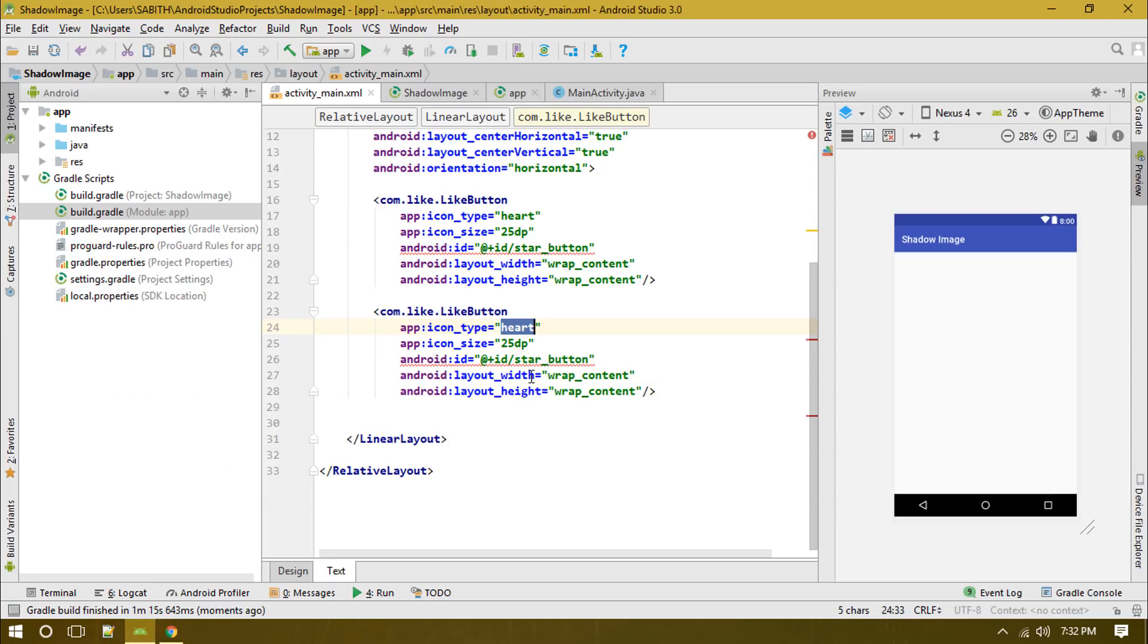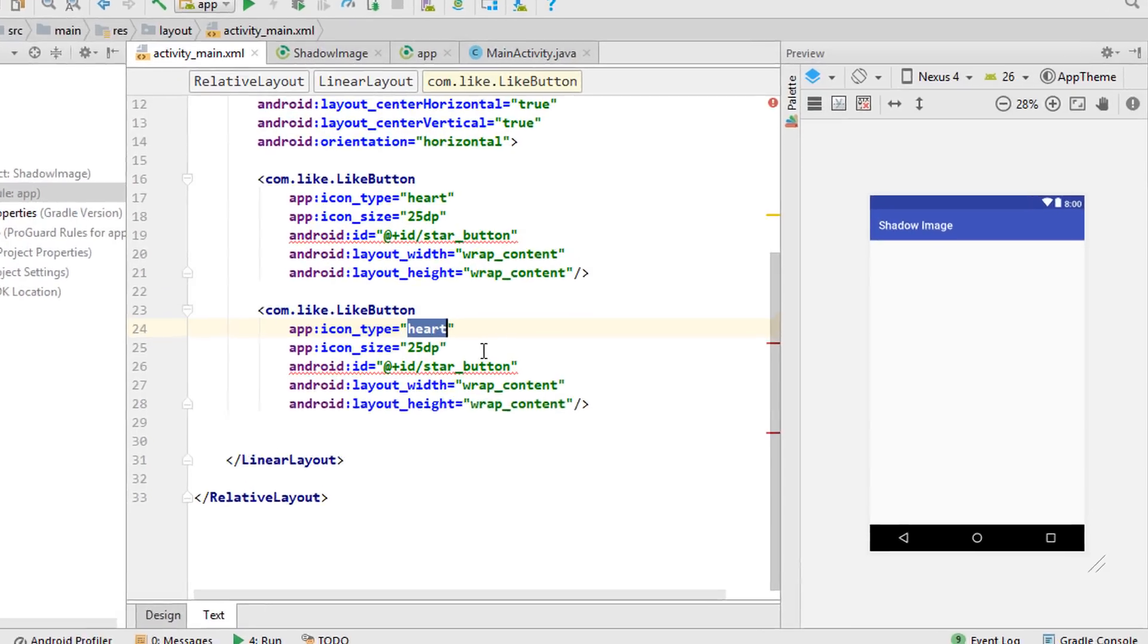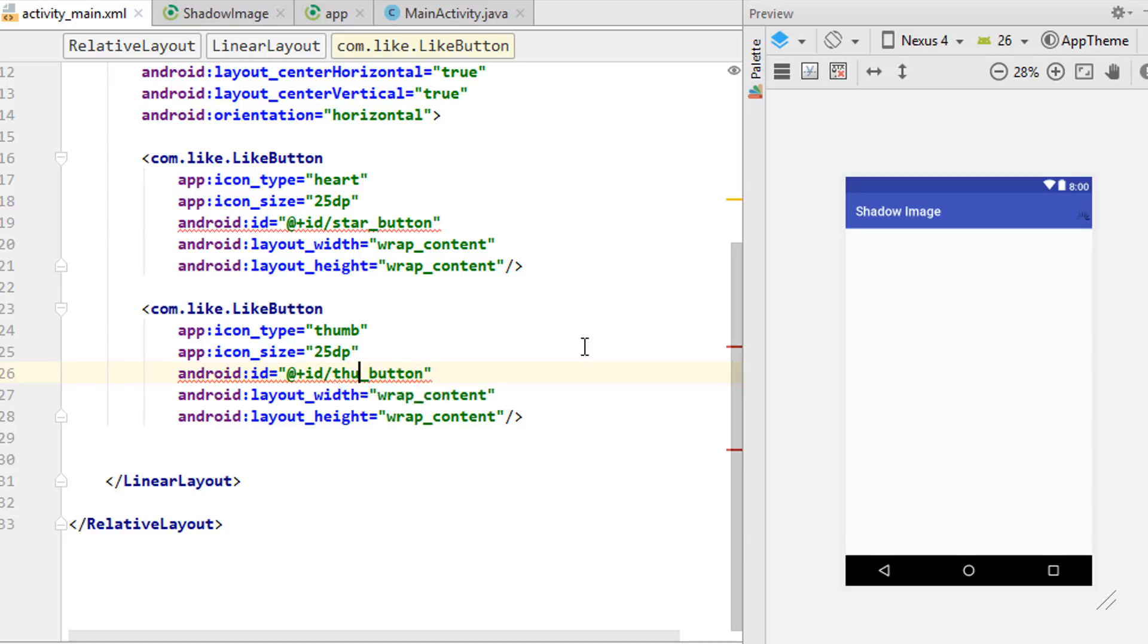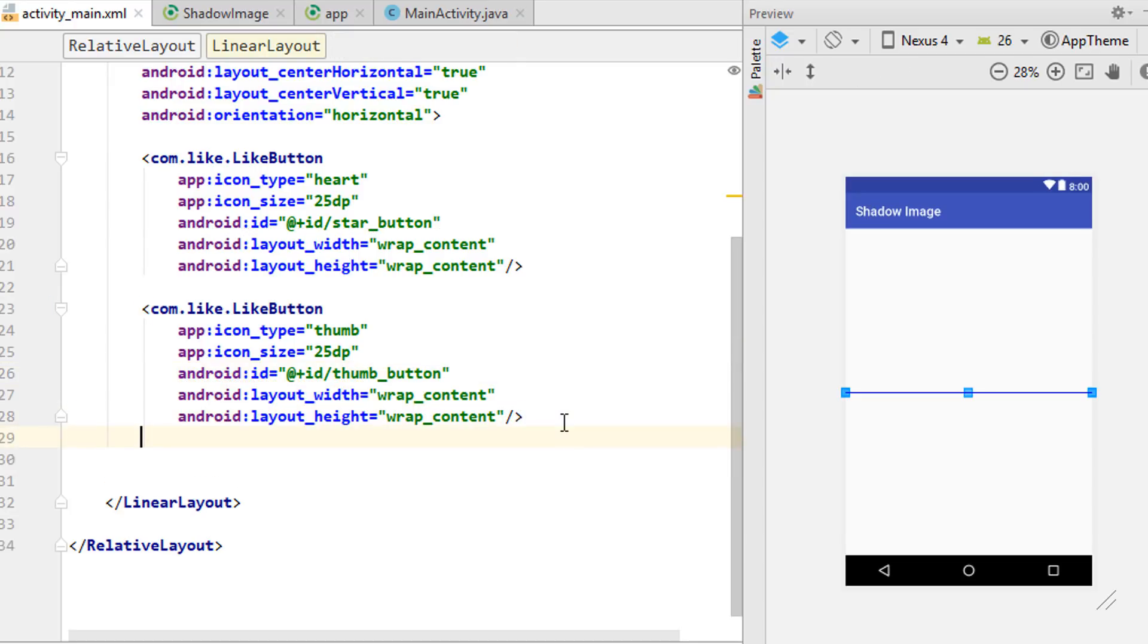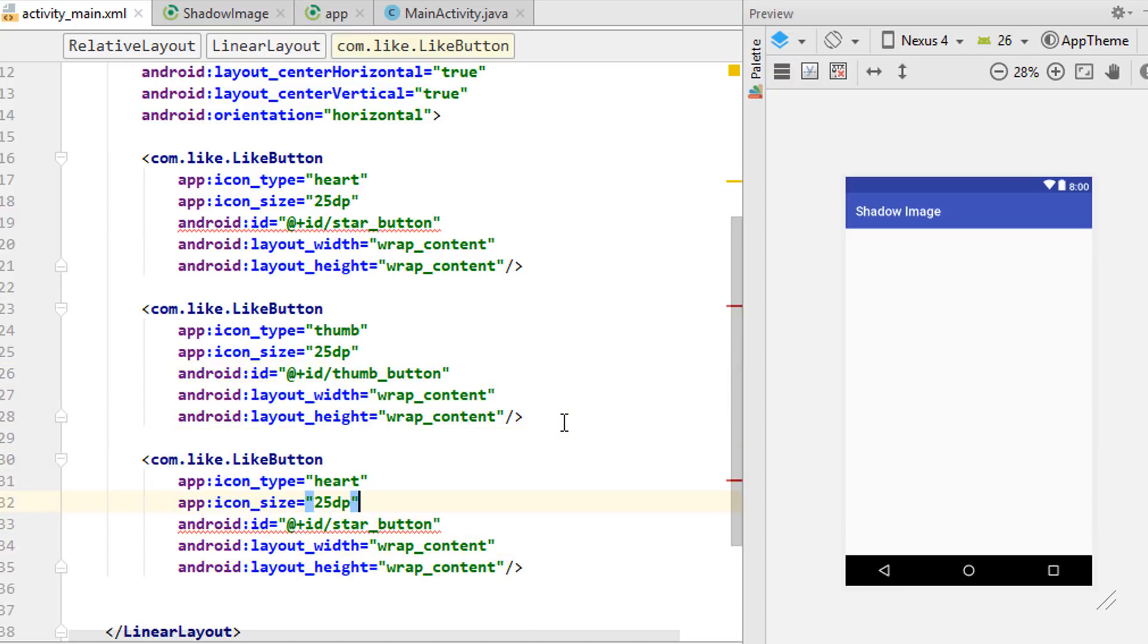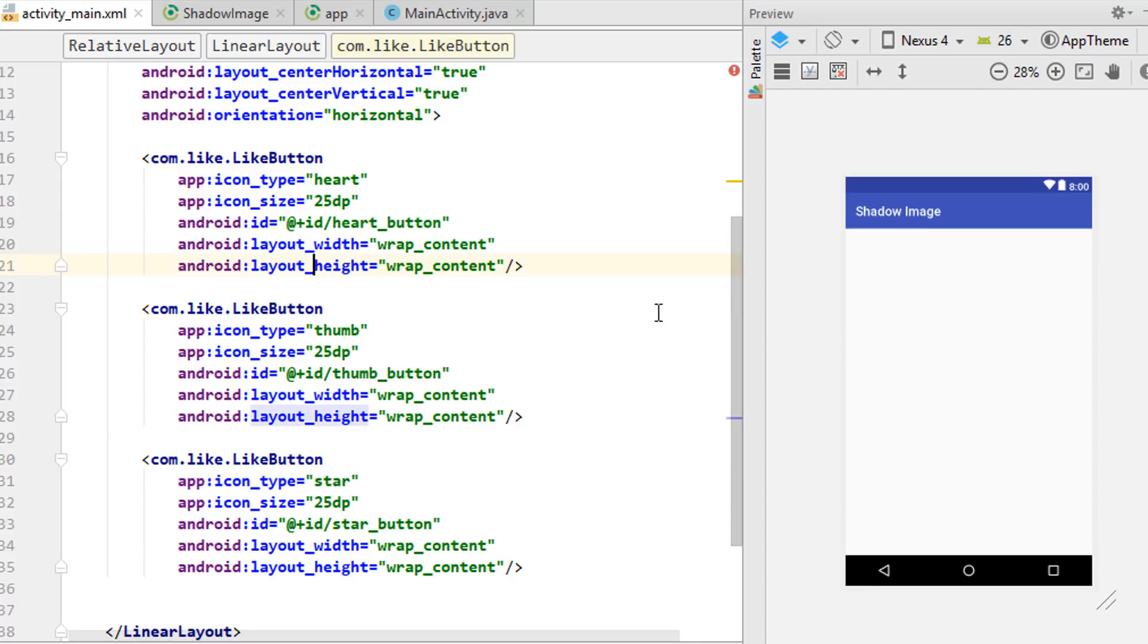This time we have to replace the heart with thumbs. Just in case you want to add the reference, you'll have to use a unique ID. Finally we paste it again and this time change heart to star. The preview is not shown here, but if you run this app you'll definitely find the preview.